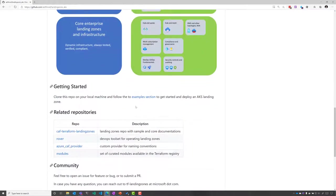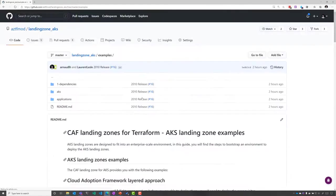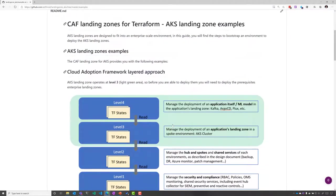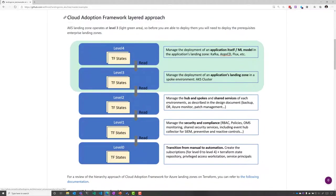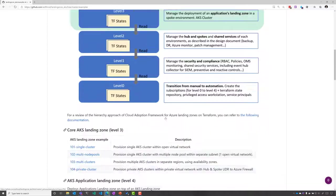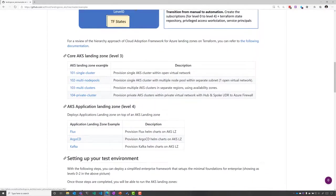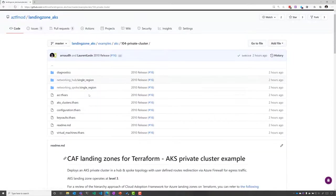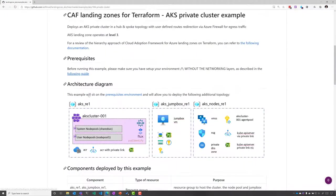On top of the core landing zone, today we're going to deploy an AKS cluster. If you go to the example section, we see that we have a set of examples related to layer 3 and layer 4, which are basically the core cluster as you would expect it - private cluster or public AKS cluster - but also applications like Flux, Argo CD, and Kafka.